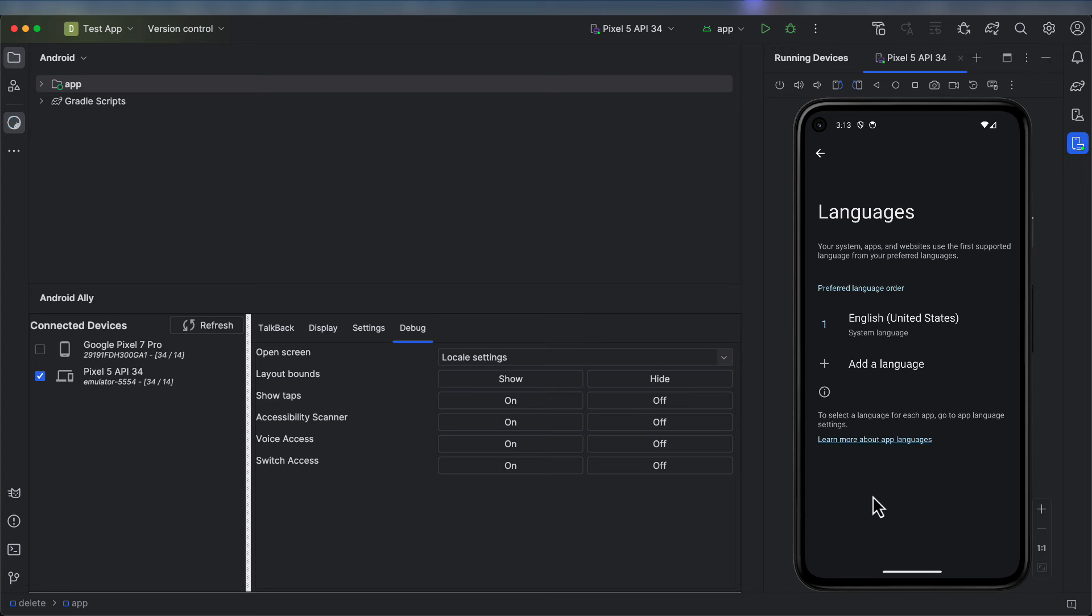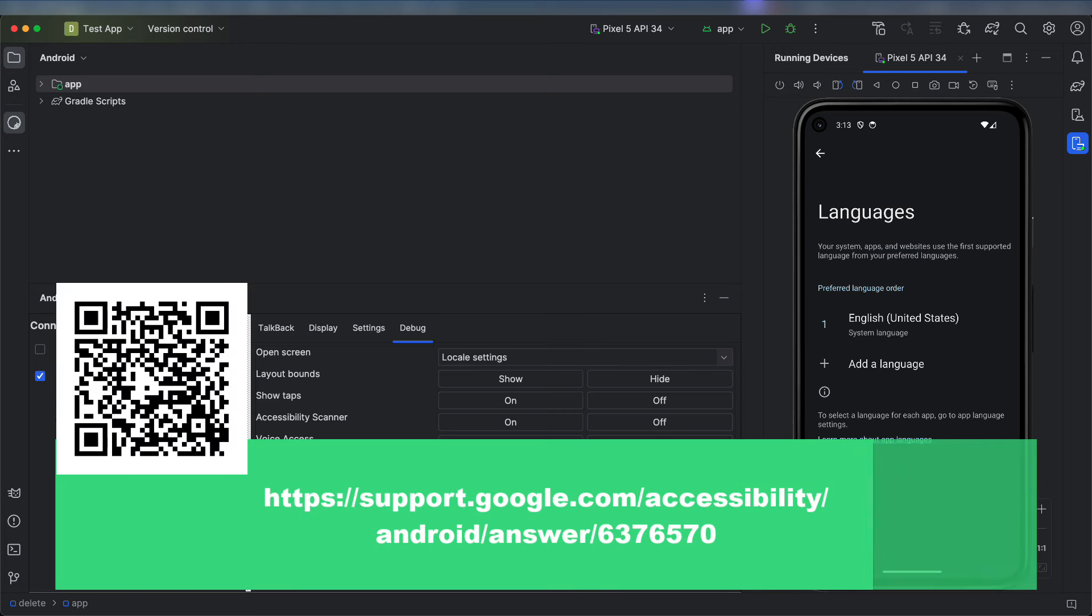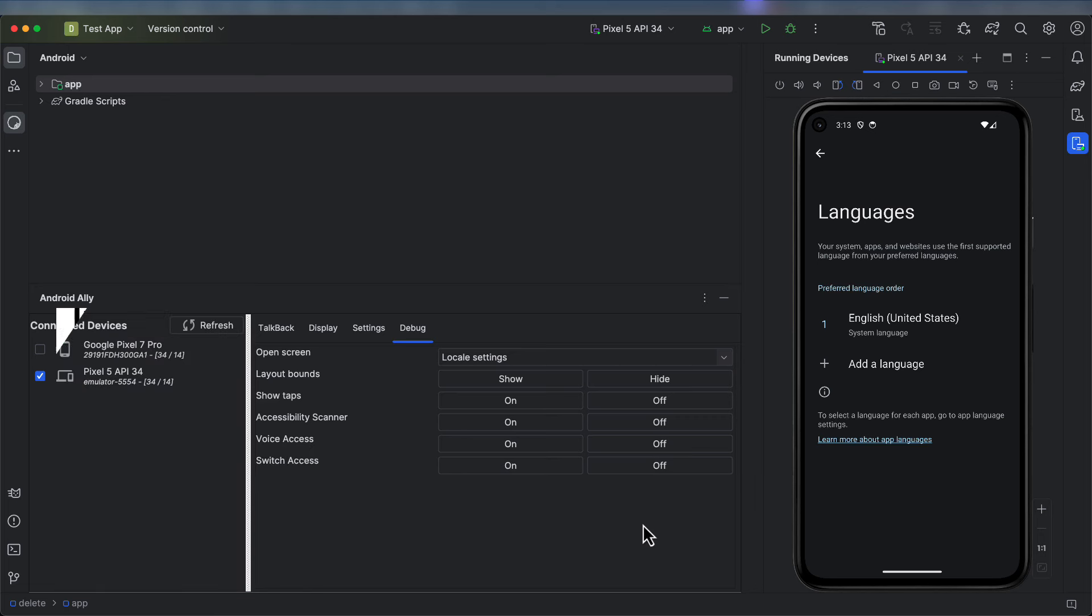I've also added shortcuts for the Accessibility Scanner, Voice Access and Switch Access services. While these do not have Android Debug controls within them, they are useful tools that I recommend you use for testing. The Accessibility Scanner, which can be found on the Play Store, is an excellent tool from Google for identifying accessibility issues within your app.